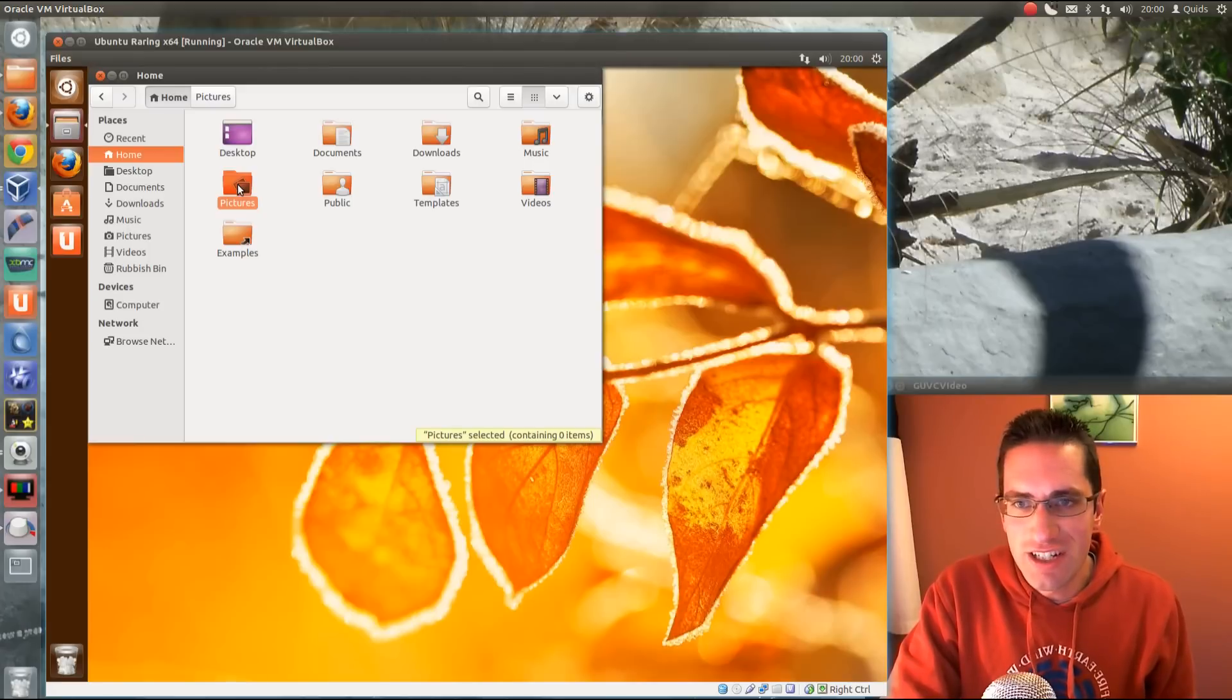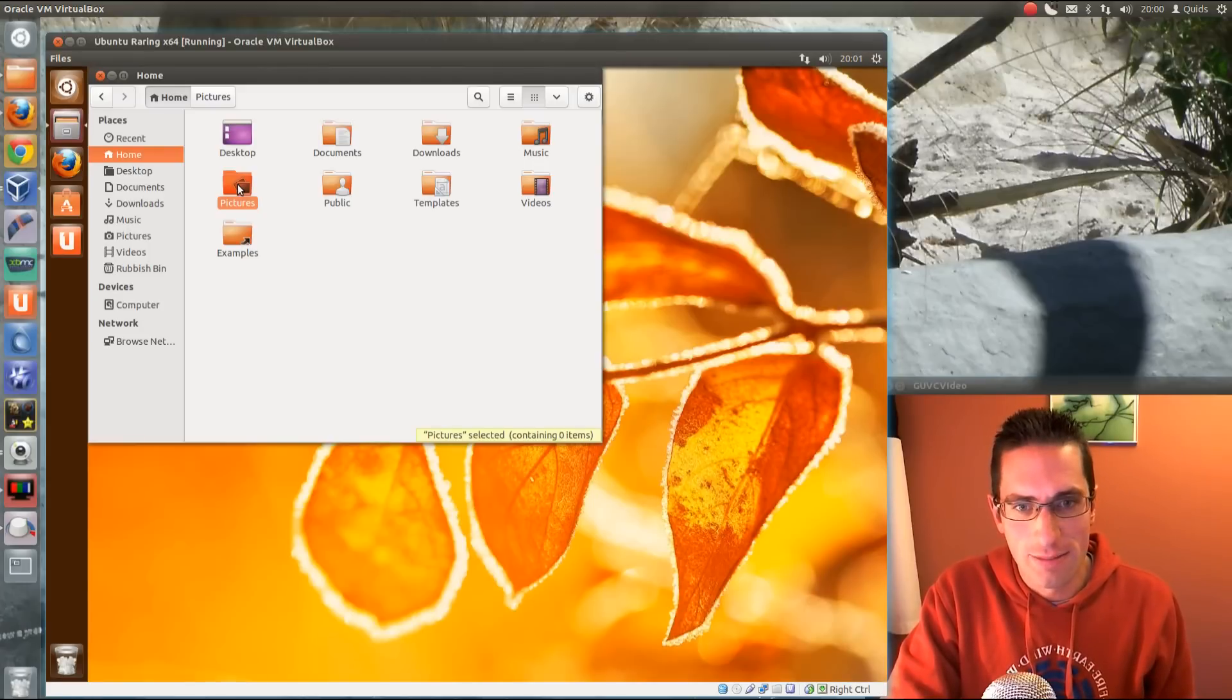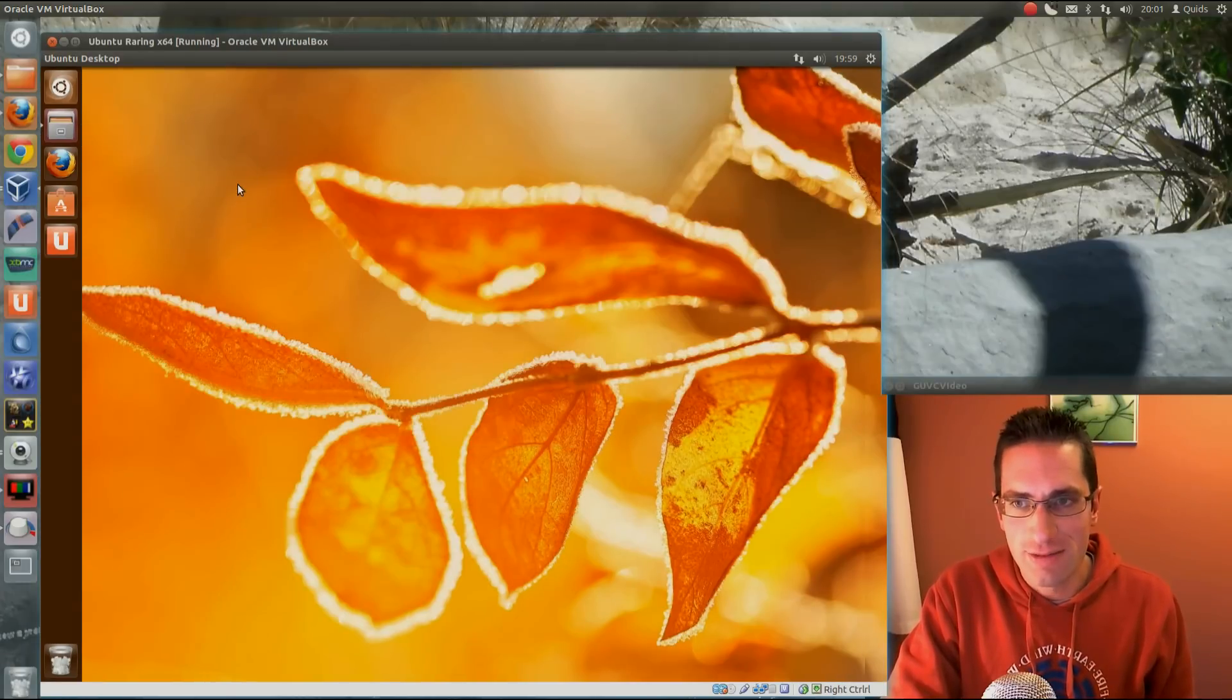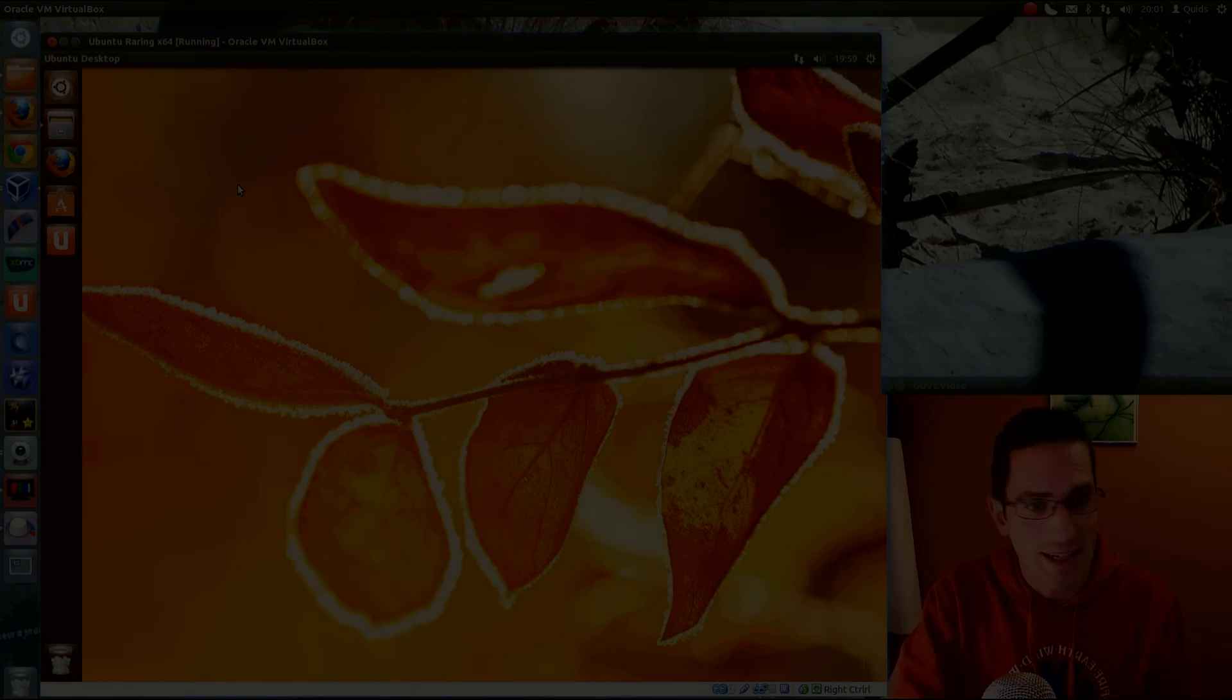So that's how to change that annoying keyboard shortcut back to how it should be in Nautilus. So thanks for watching, see you later!